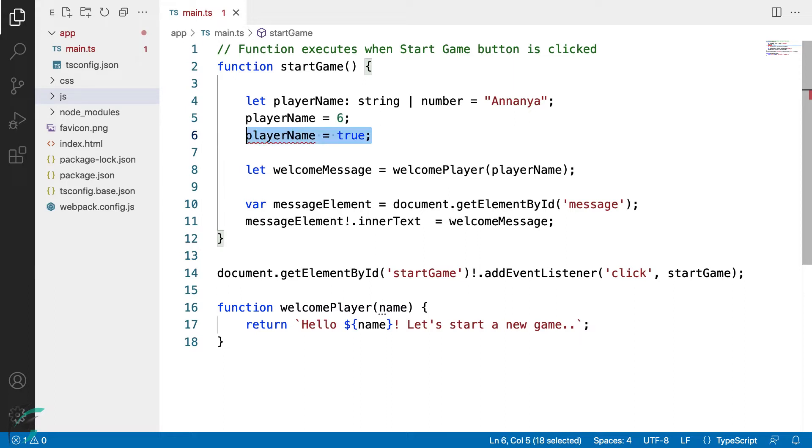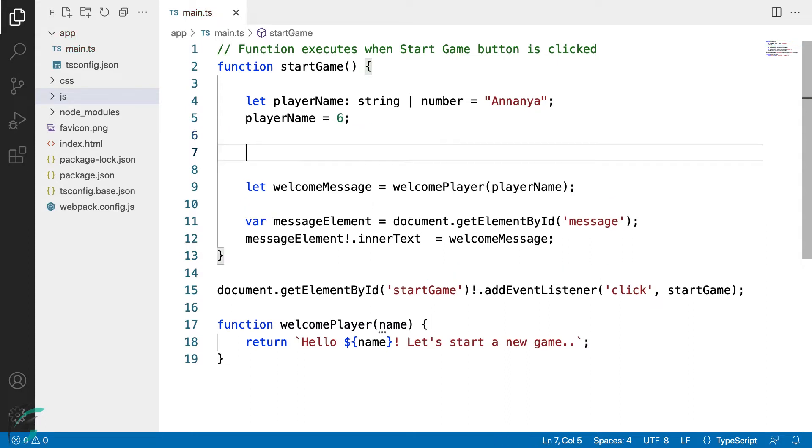I'll remove this for now. Now there might be cases where depending on the type of values that a variable has, we might want to perform different operations with it.